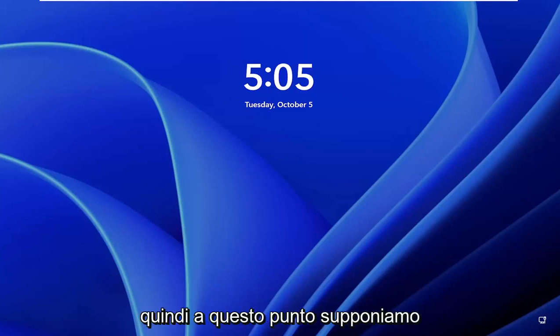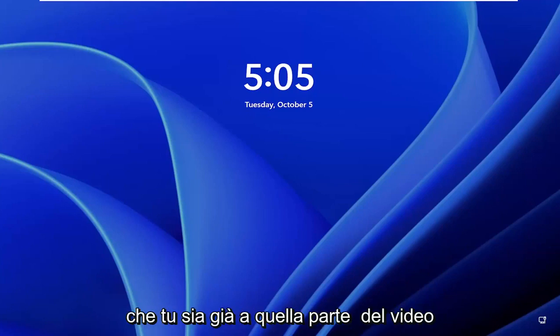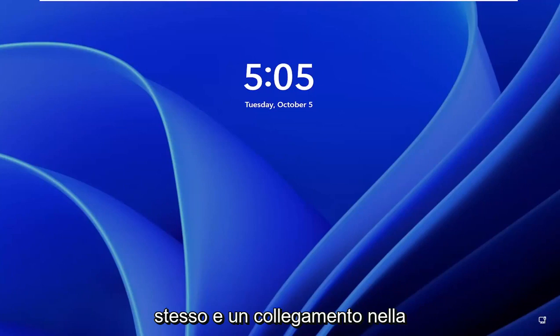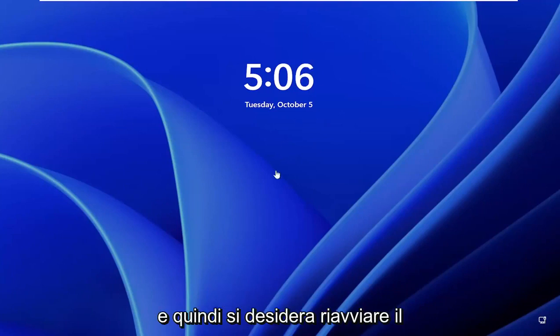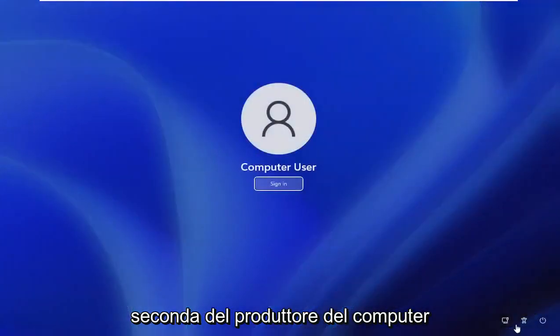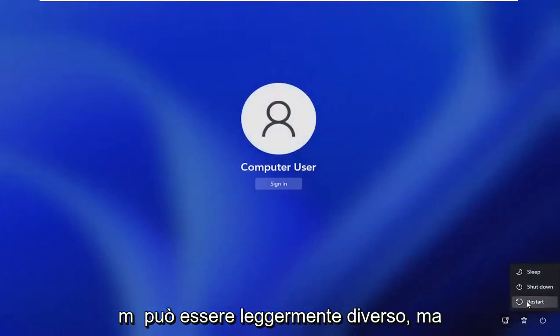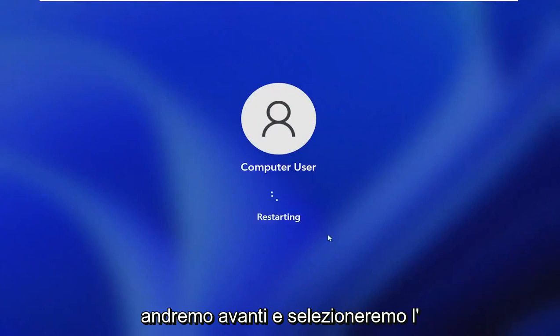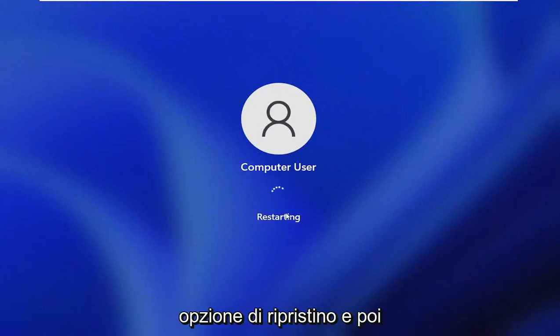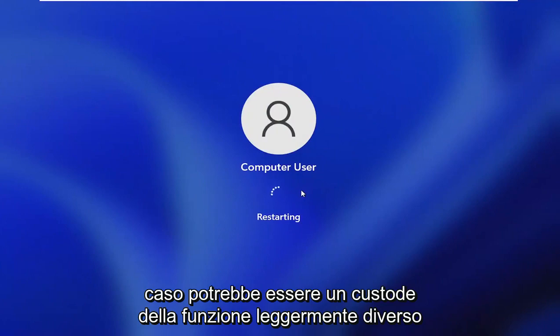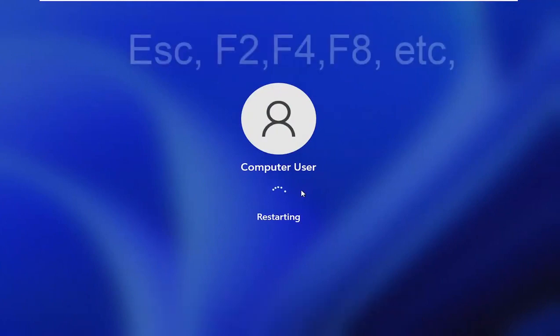At this point, we're going to assume that you're already at that part of the video. I'll have a video card up in the video itself, as well as a link in the description. Reset your computer and go to the boot menu. Depending on your computer manufacturer, it may be slightly different, but select the reset option. Then I'm going to tap the escape key in my case, but it may be a slightly different function key for you.